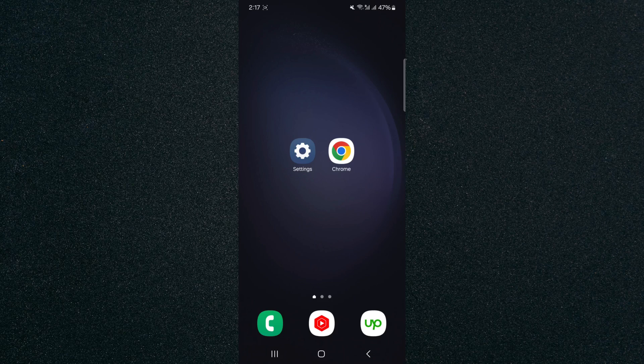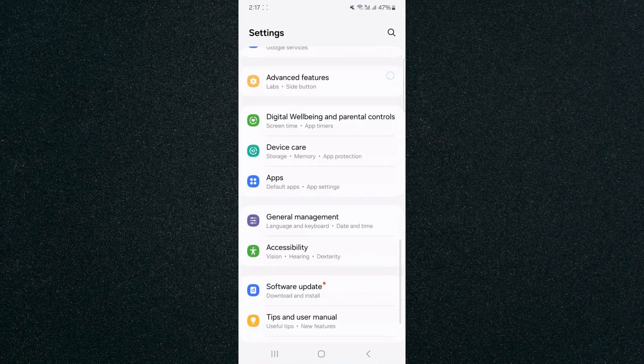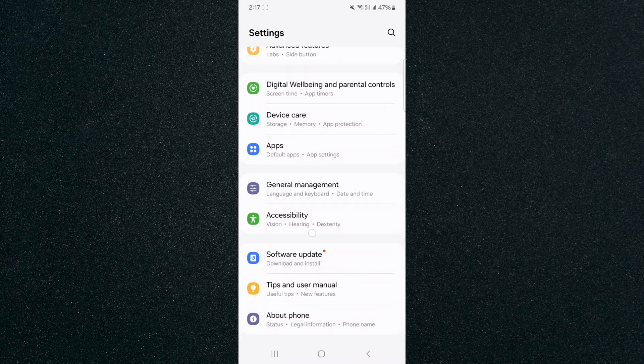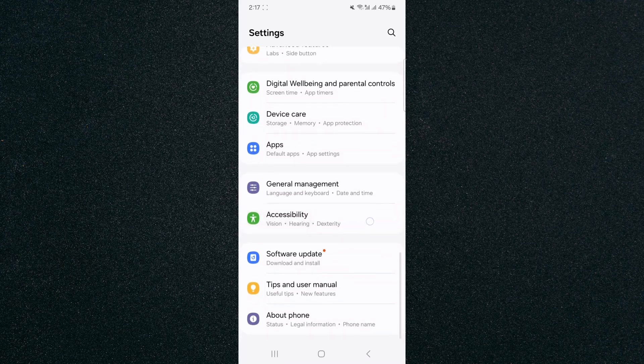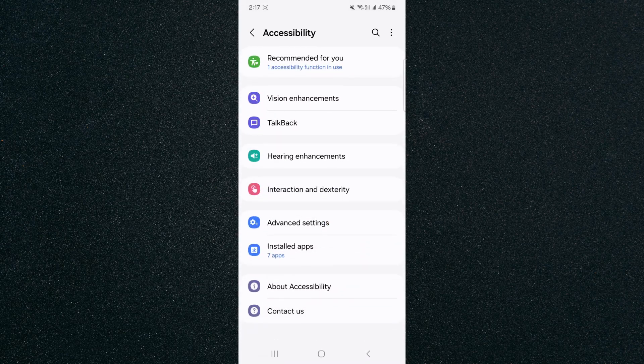So the first thing I want you to do is head over to your settings and from here, look for Accessibility, which should be near the bottom of your settings page. As you can see, mine are right here, so I'm going to tap on that.